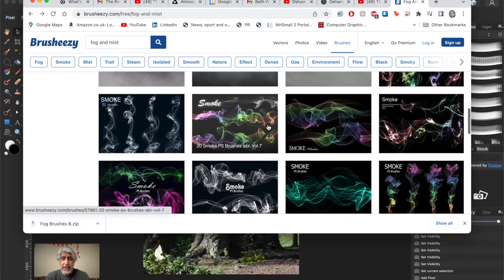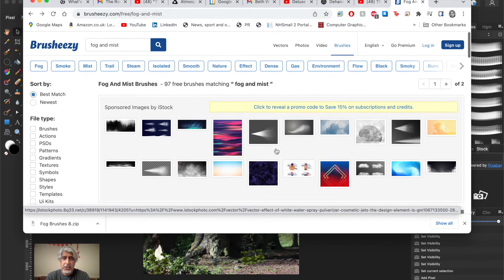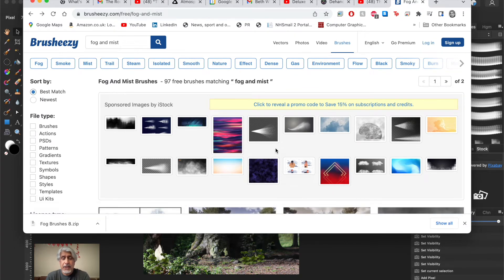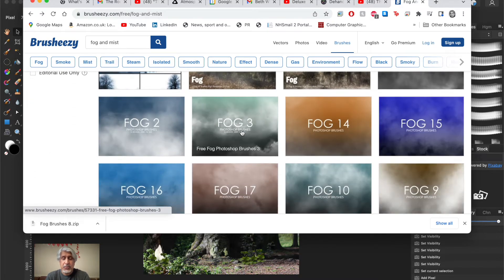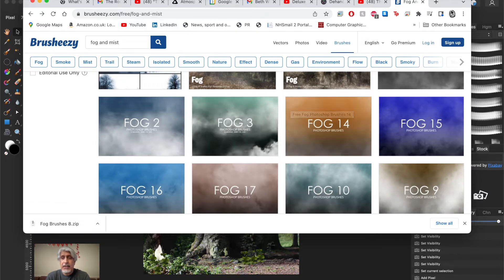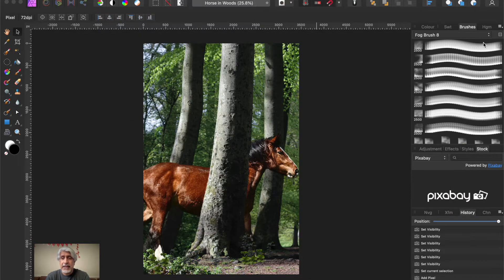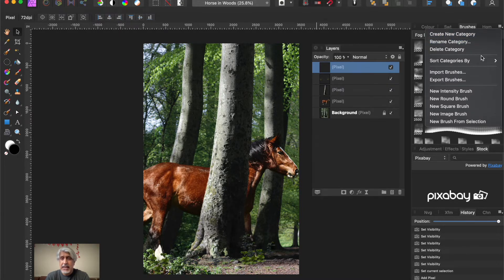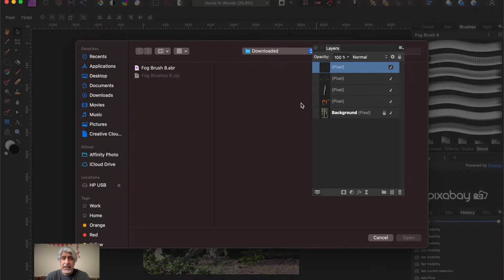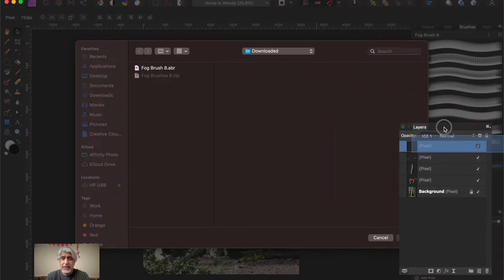I downloaded number eight, but there are loads of others. Not all of them are free, but most are - just look for the free ones. It's straightforward: double-click to download the zip file, unzip it to a suitable folder on your desktop, rename it if you want, then import it into the brushes palette as we've done before. Go to the hamburger menu on the right-hand side and select 'Import Brushes'.